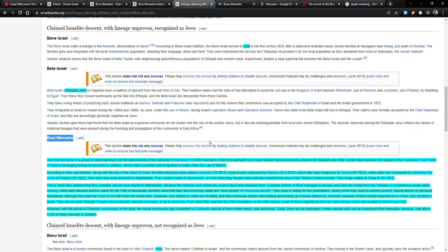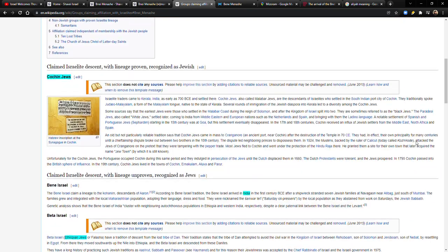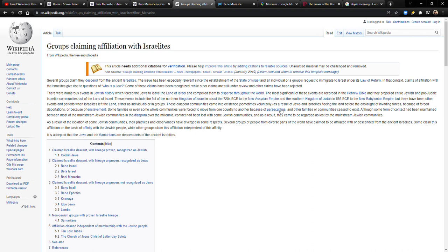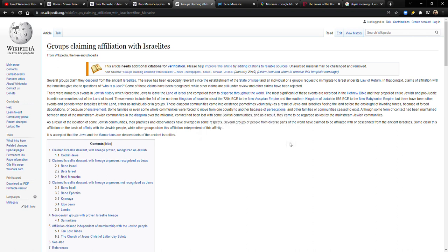If you'll remember, there's this Wikipedia article here that has a list of like these different groups that claim Israelite descent. And we've gone through some of them. We've talked about the Cochin Jews, which are from India. We've talked about the Ibos. We've talked about the Pashtuns in Afghanistan.